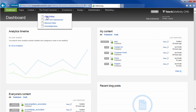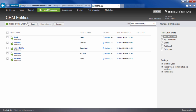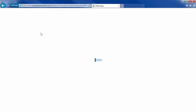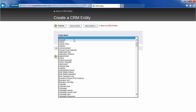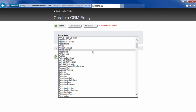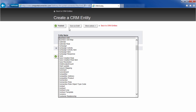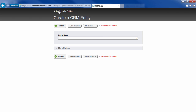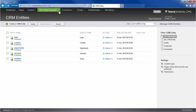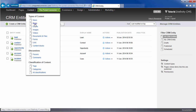First, we need to make sure we have access to the lead entity. We have the ability to connect to all entities in CRM, including custom ones. We're connected, so let's go build a form.